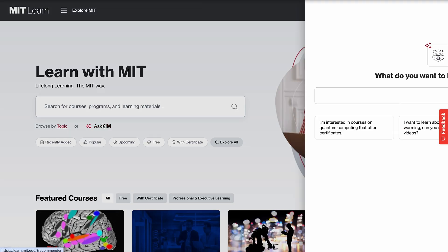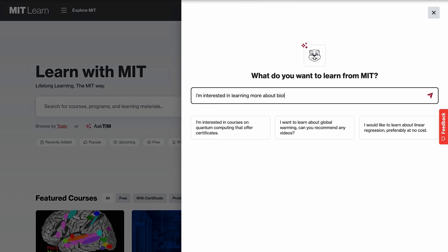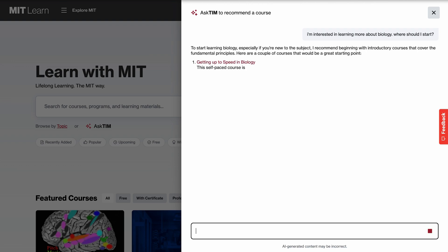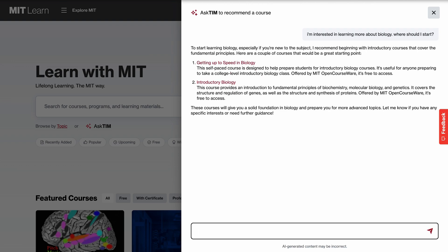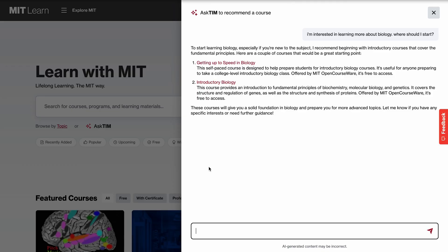Let's see if I ask Tim. Ask Tim is one of MIT Learn's AI features where I can get more feedback about which course to take based on what it knows about me and the inputs that I give it. I'm getting up to speed in biology — introductory biology. Let's see if there's anything about molecular biology.